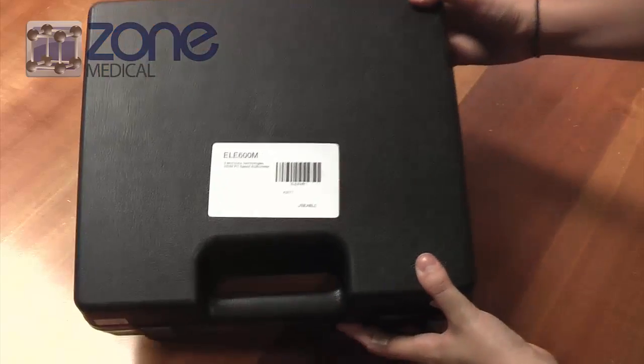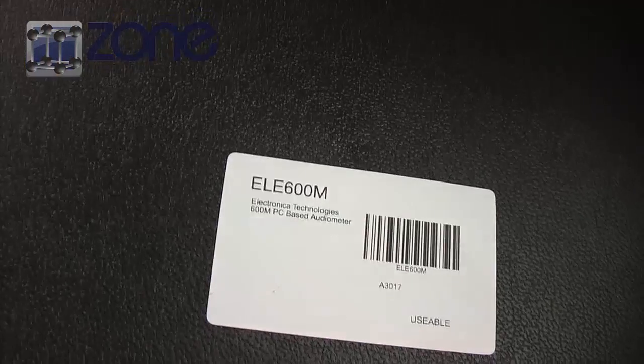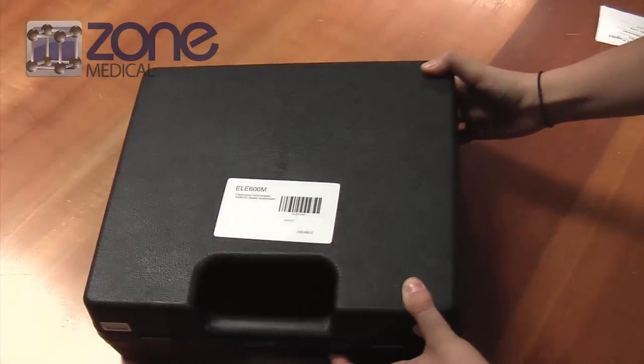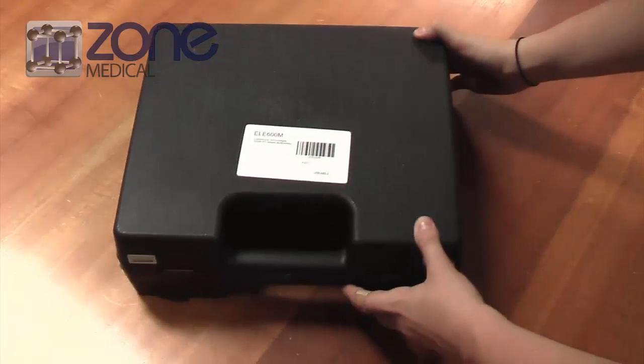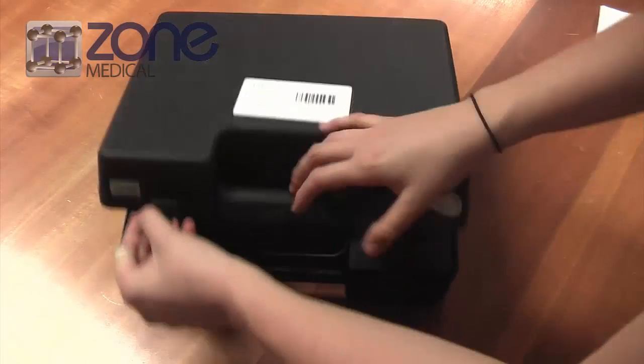Today I will be showing you the Electronica audiometer. This one comes in a black card case that holds the device and all of its components.